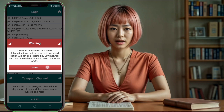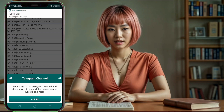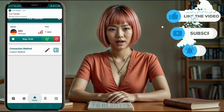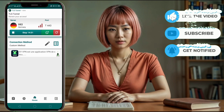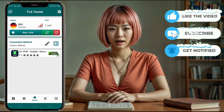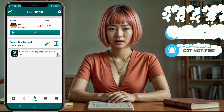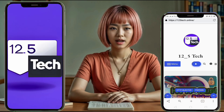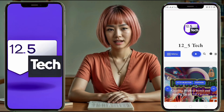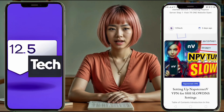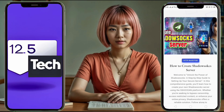Thanks for watching. If you found this video helpful, please give it a thumbs up, share it with others and subscribe to our channel for more tutorials. Don't forget to check out our blog for detailed VPN guides. See you in the next video.